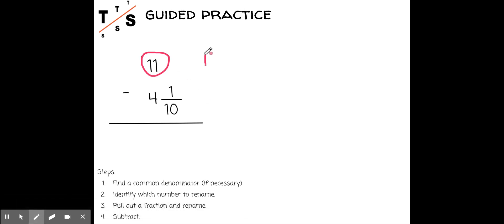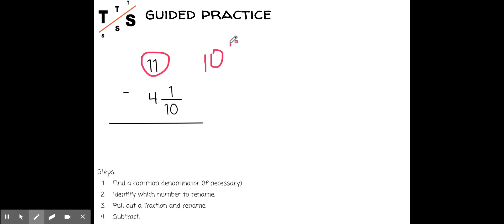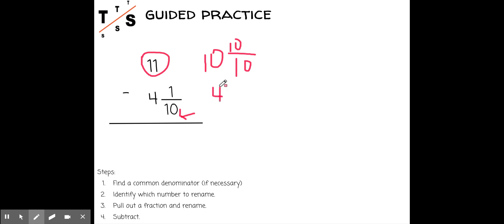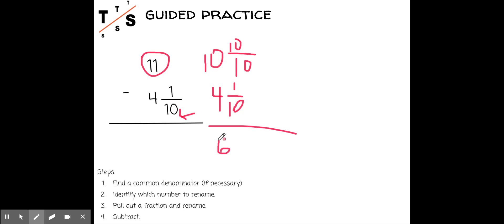Since I don't have a fraction, I'm going to rename the eleven to ten and ten-tenths. I'm doing that because I'm using this denominator — ten-tenths is equivalent to one, and one plus ten is eleven. Now I can subtract. I don't need to look for a common denominator — there's already one. And I can subtract to get six and nine-tenths. This fraction is already simplified.